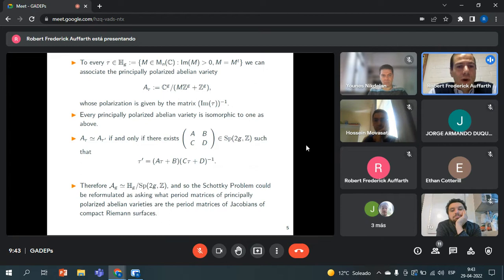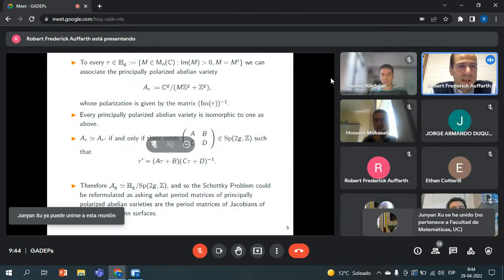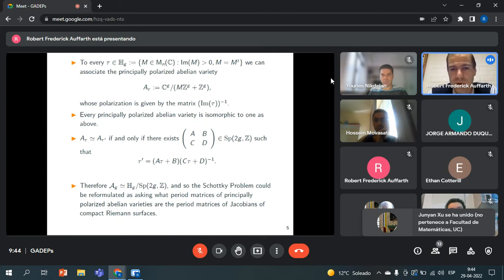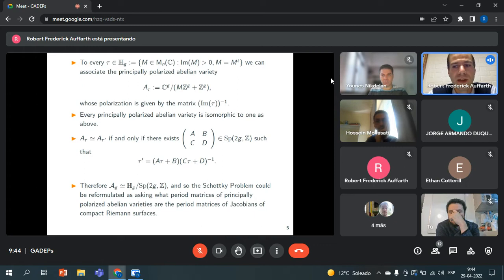A_tau is isomorphic as a principally polarized abelian variety to A_{tau'} if and only if there exists a matrix ABCD in the symplectic group such that tau' equals that Möbius-type expression. For g = 1 this is just SL₂. The symplectic group acts as generalized Möbius transformations on the Siegel upper half space, so Ag can be thought of as the Siegel upper half space mod the action of the symplectic group.